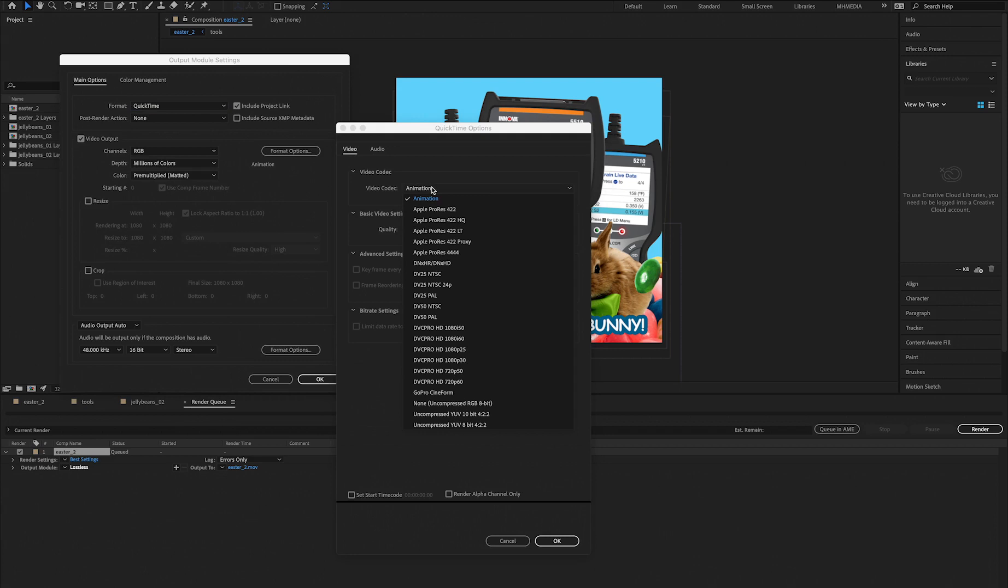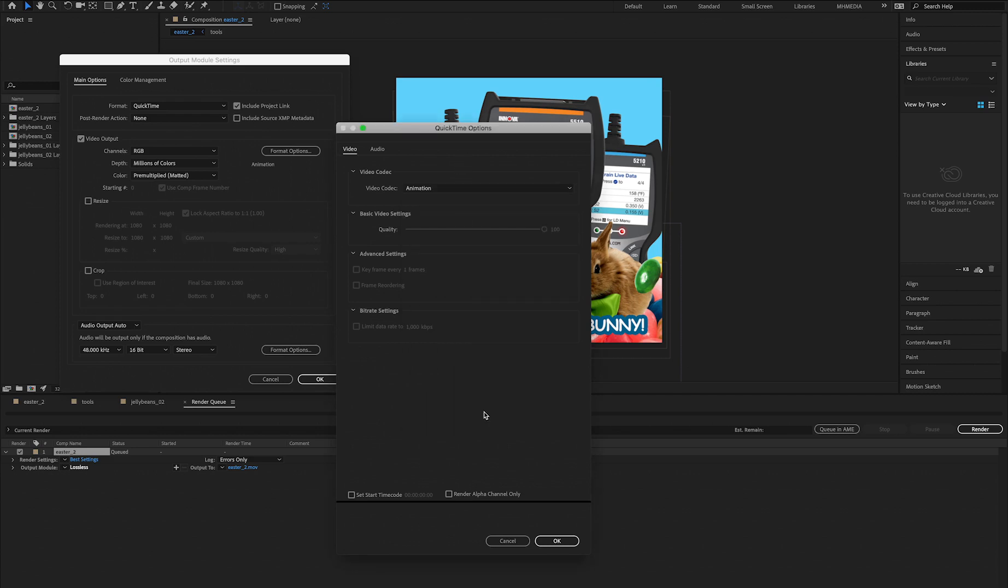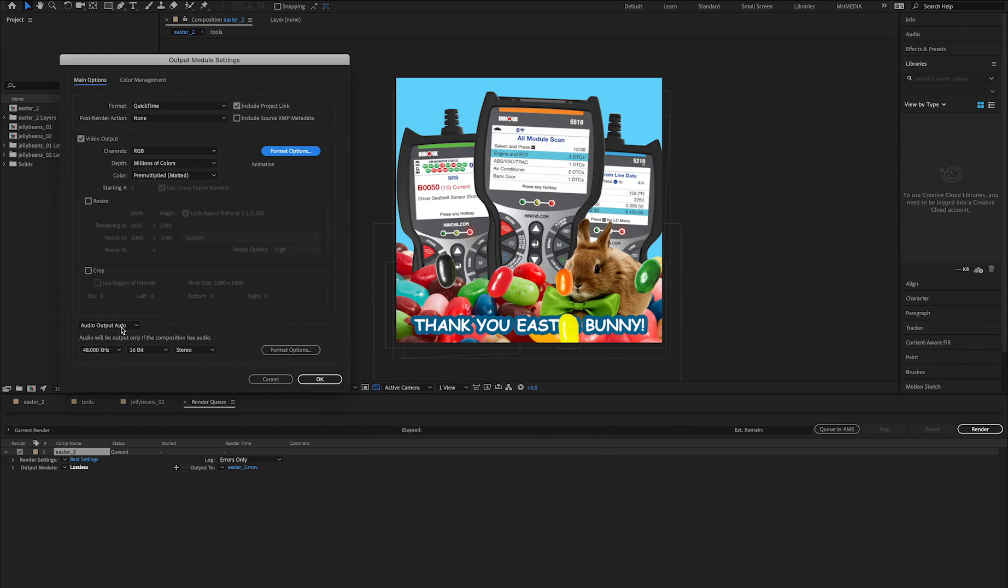So you can choose out of all these video codecs, but in this case I'm good with Animation. Then come to Audio Output. You can either leave it on Auto, so it will render both audio and video together.